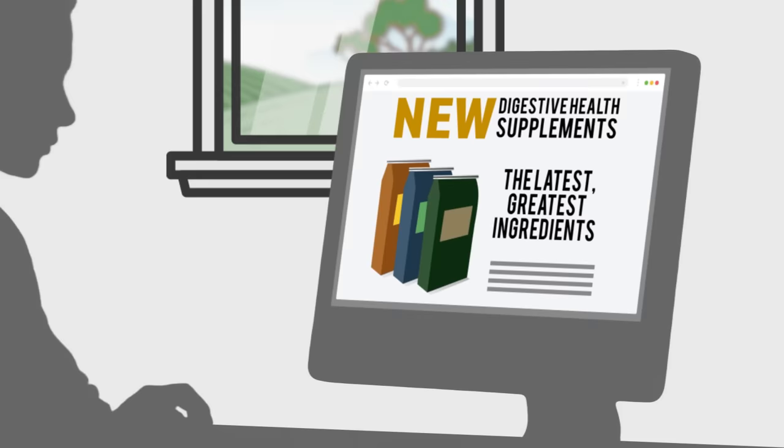New digestive health supplements for your horse might sound intriguing, touting the latest, greatest, trendy ingredients, but using unproven supplements is like gambling on your horse's health.